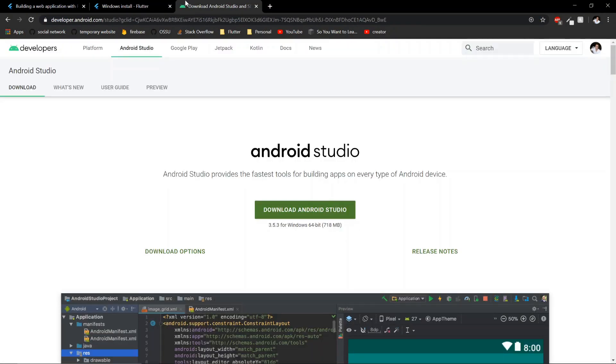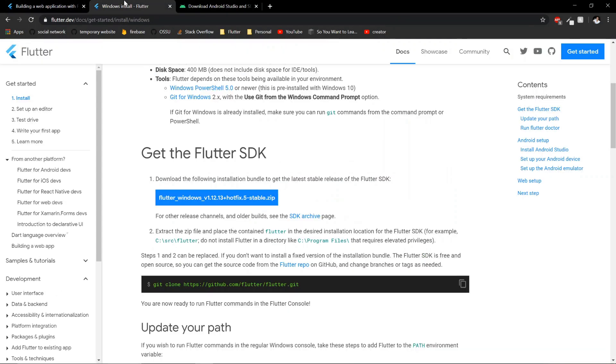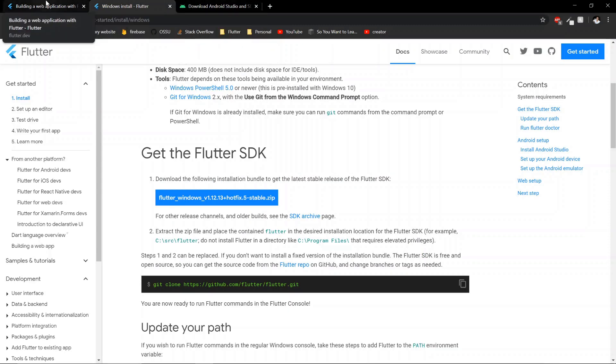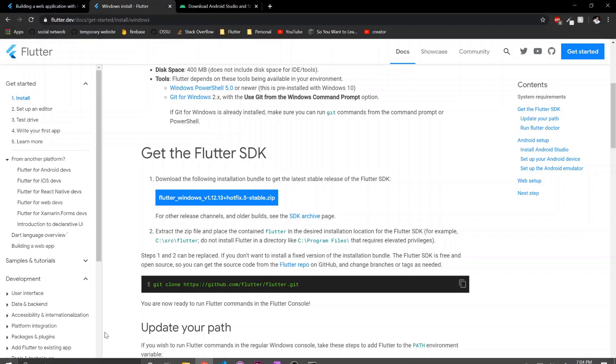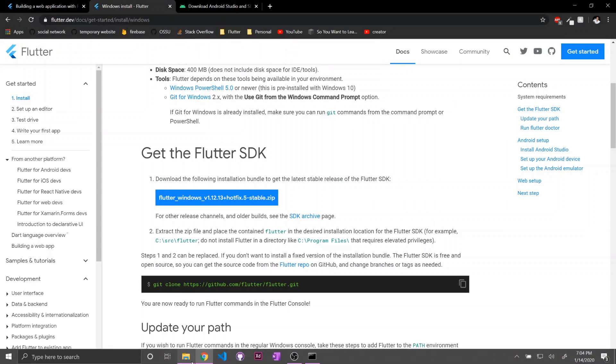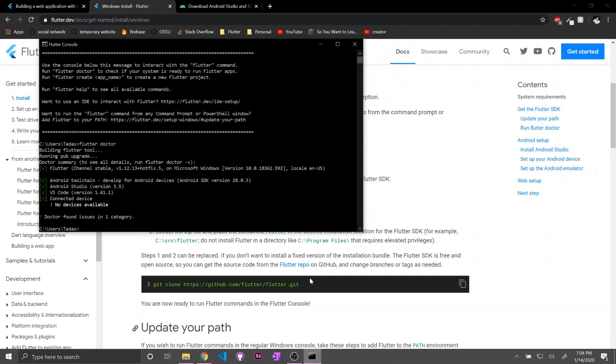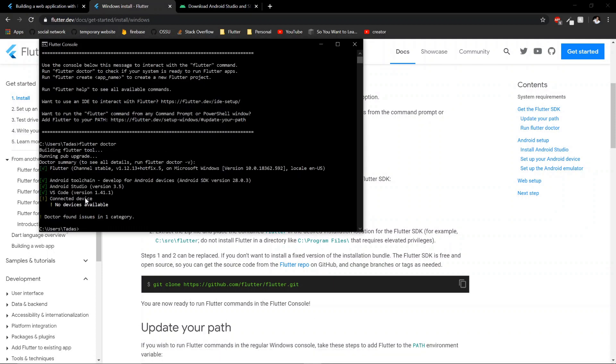So once you have those two downloaded, you'll notice that in my Flutter console, it says I'm on a stable channel. The stable channel means it's like production ready, but the stable channel only includes the iOS and Android.